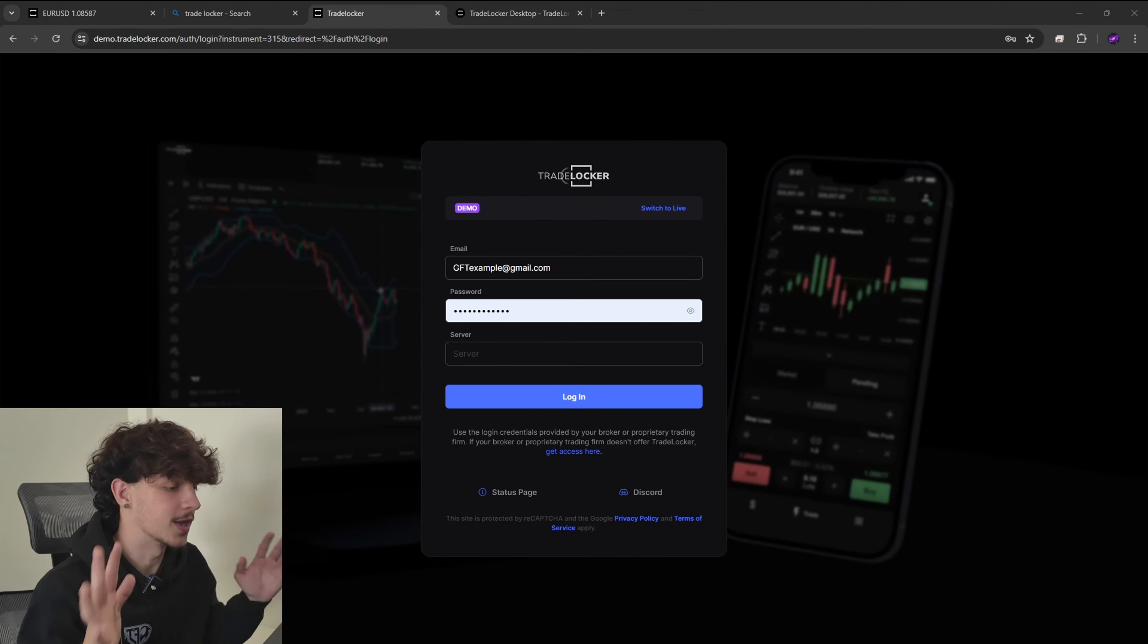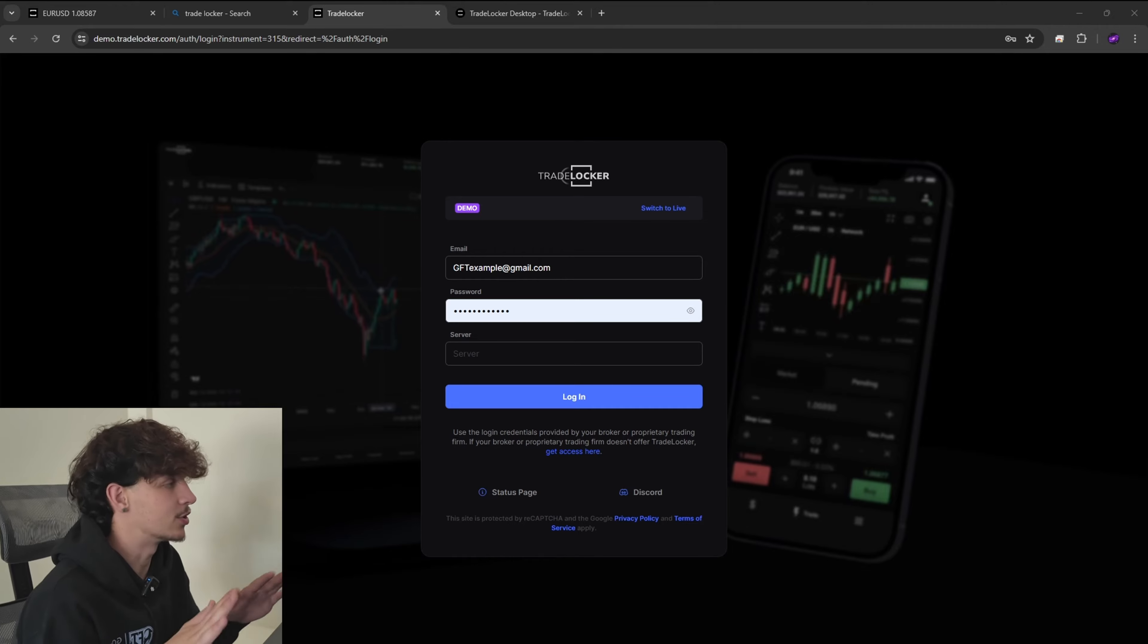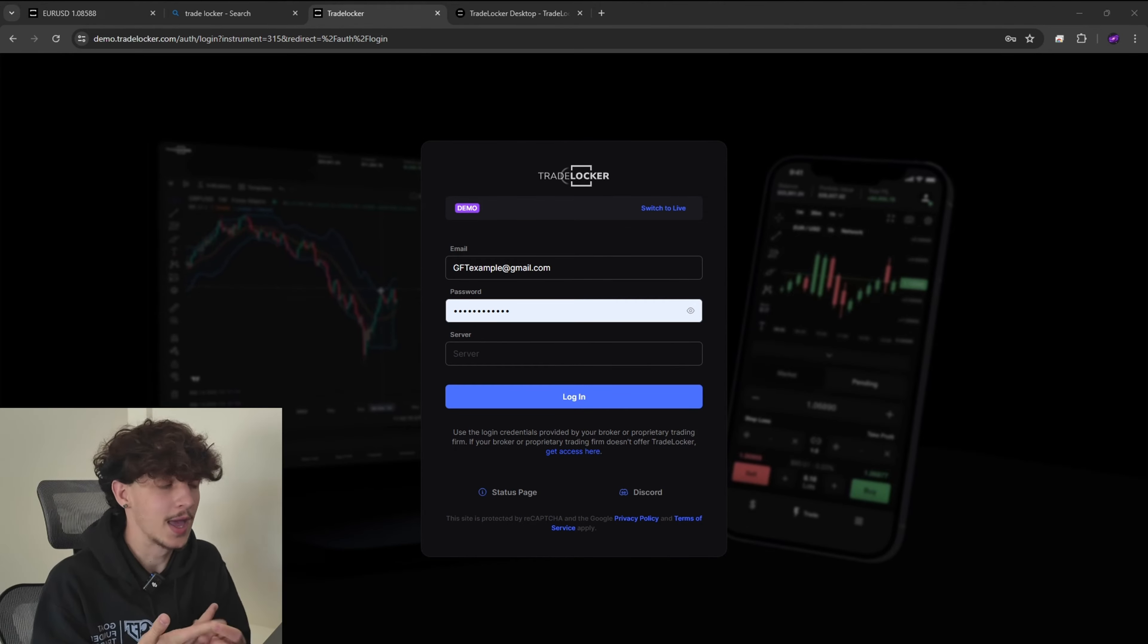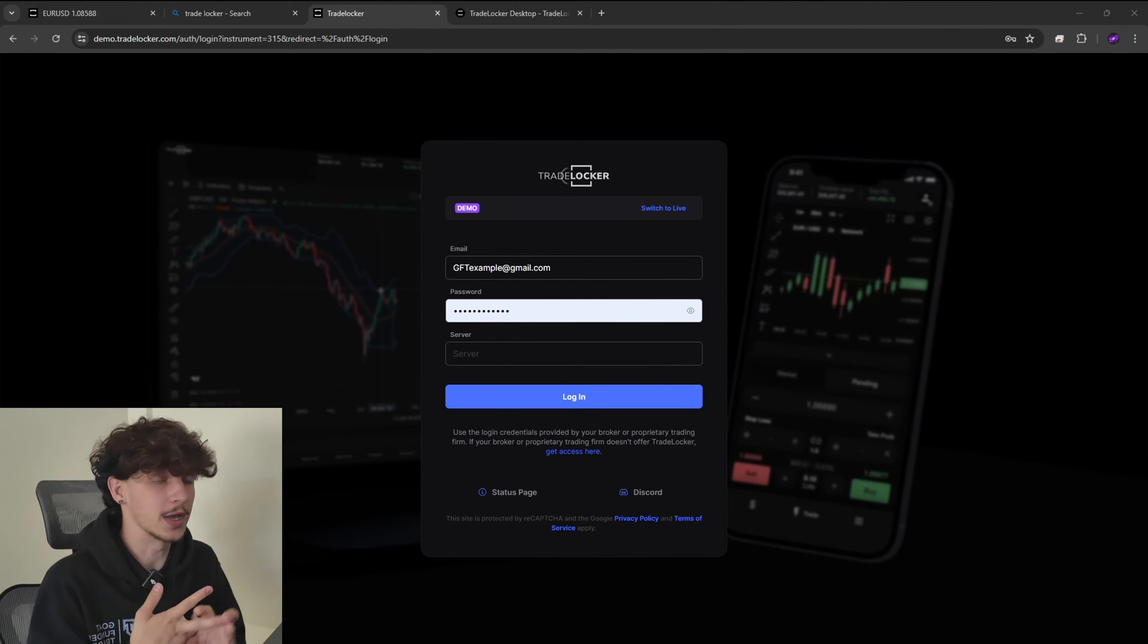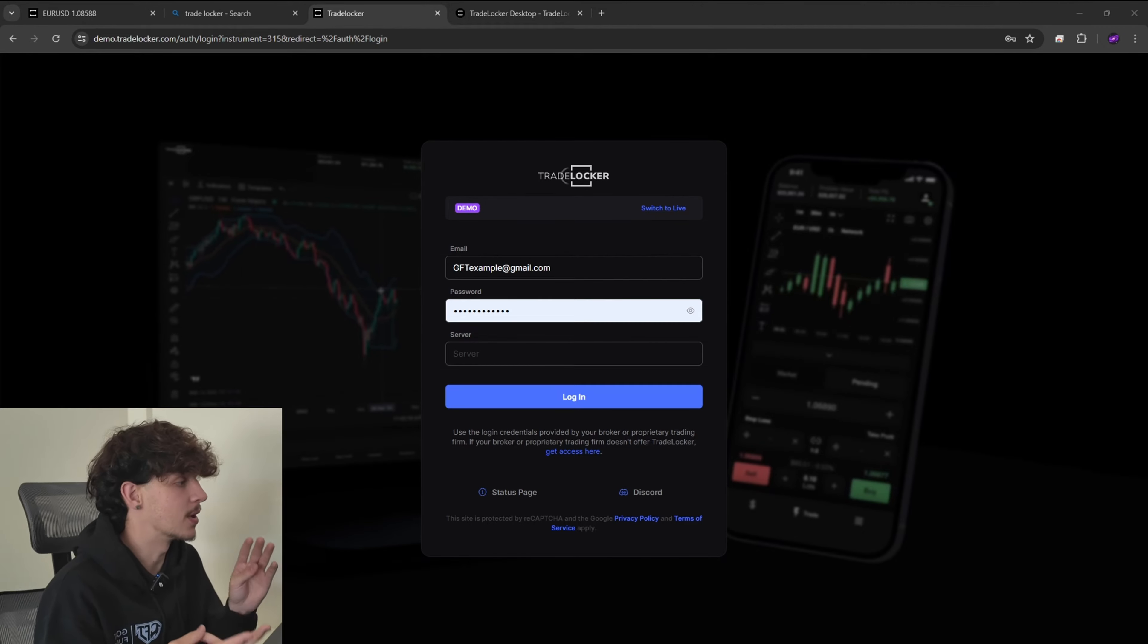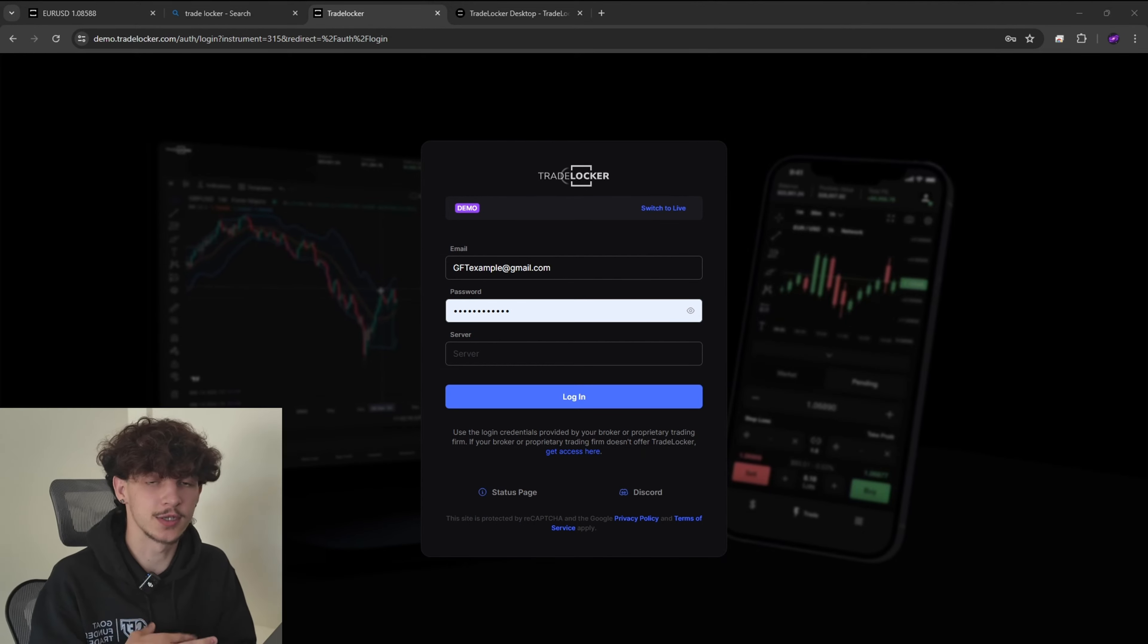So in this video I'm going to be breaking down how to use TradeLocker and I'll also be showing you how to use MatchTrader for your GFT accounts. So without further ado let's get straight into the video.